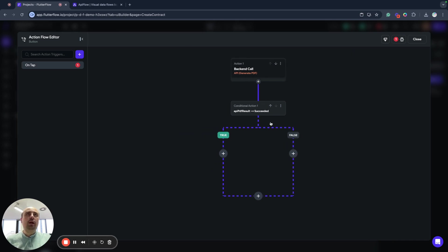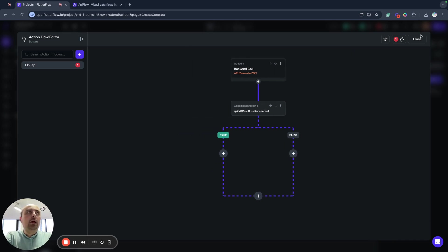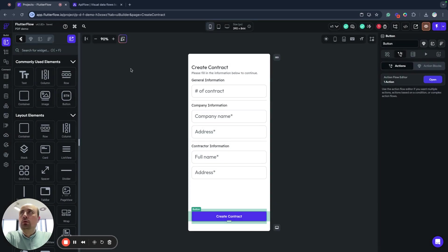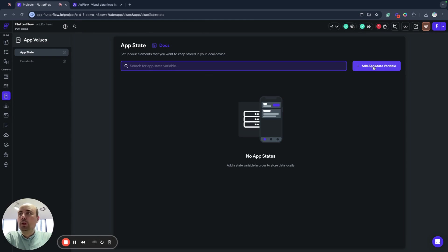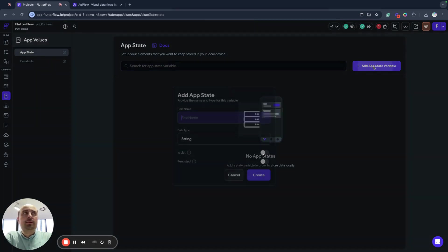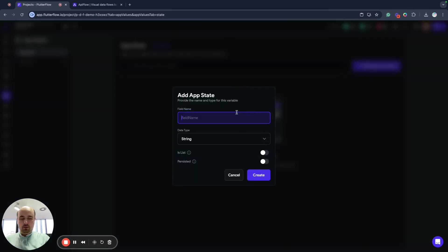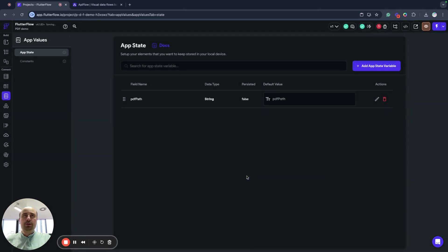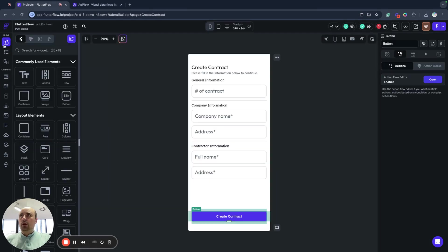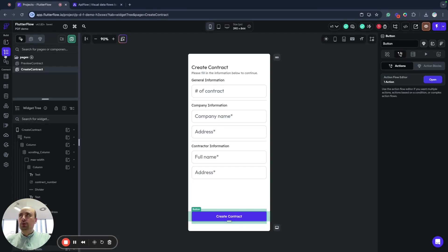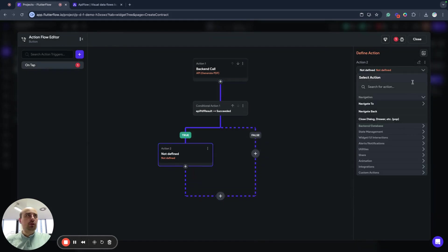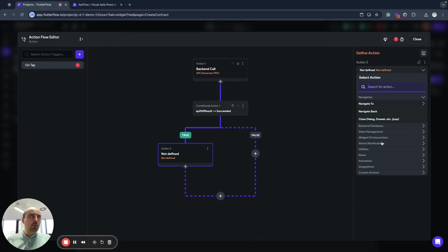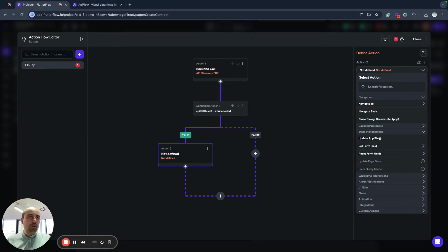And now we have this API call set. What I will do next, I will go to app values section and we will create app state variable. I will call it PDF pass and we will use it as a string type. This field I will use to save my value from API PDF result. Add action, we need state management.